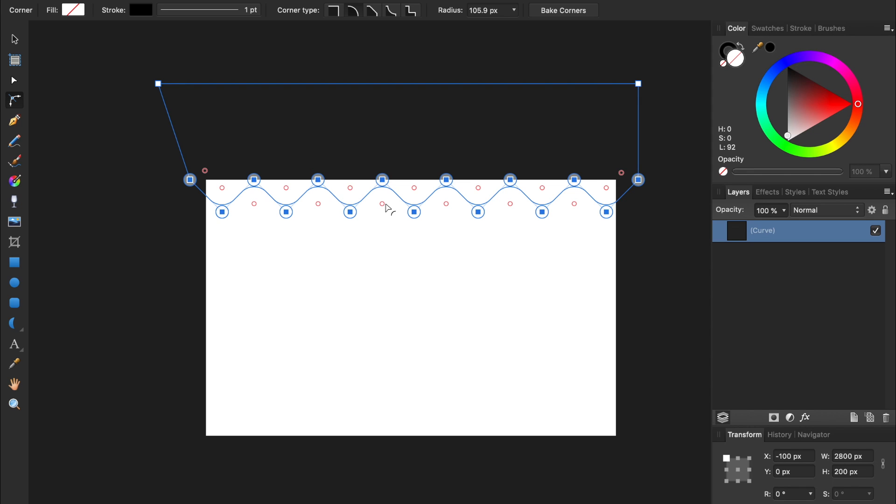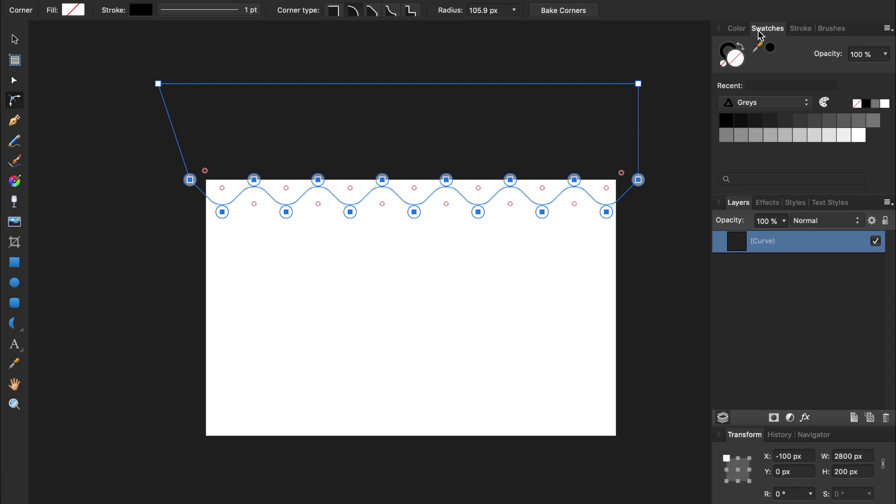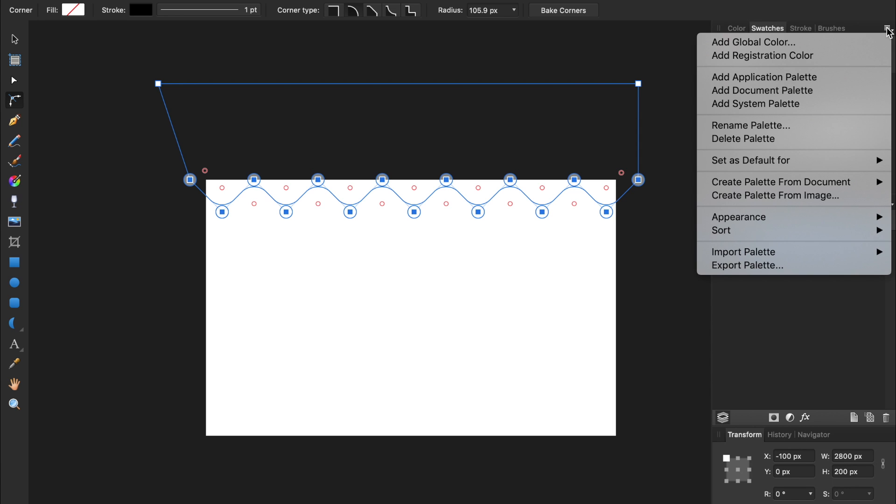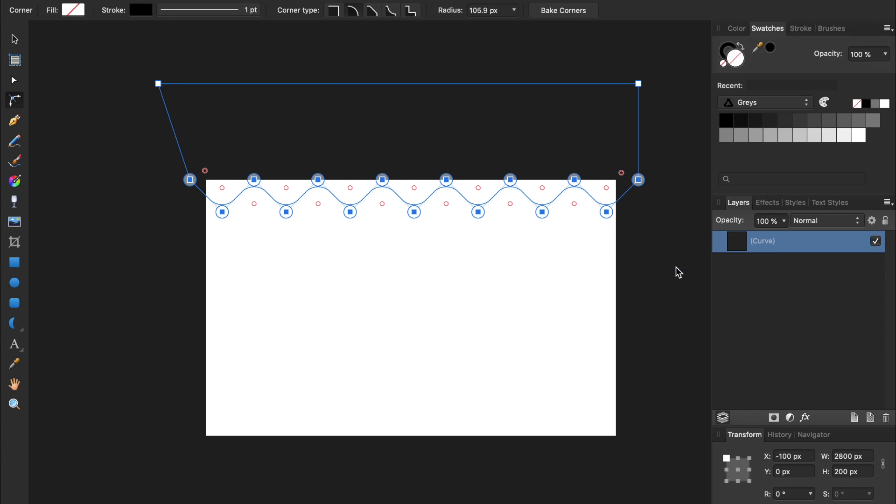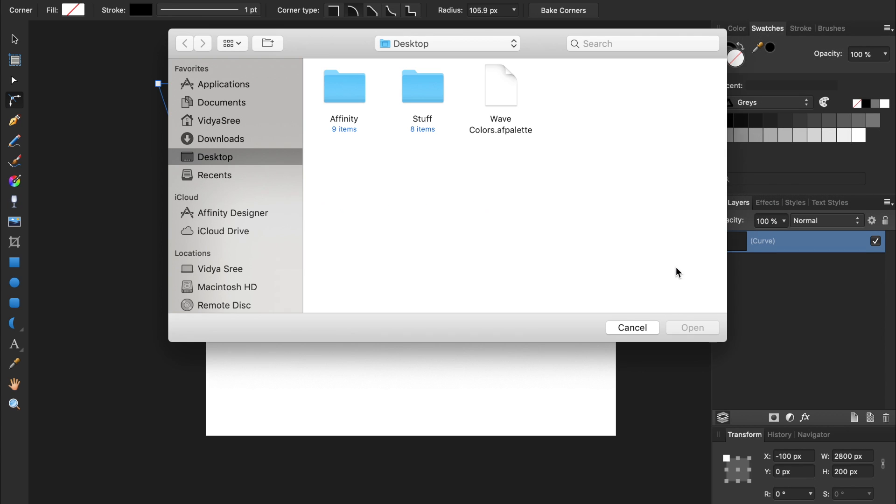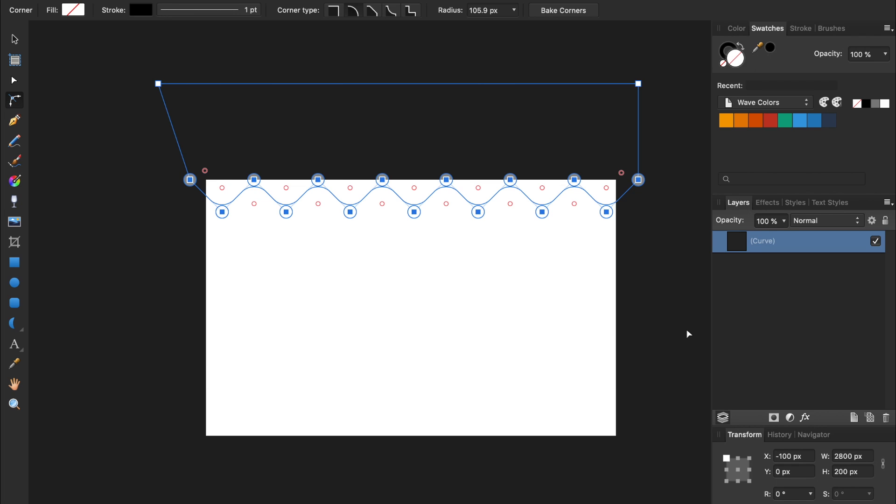After downloading the swatch file, just come to the swatches panel, and then press on the dropdown menu at the top right of it. Then we can go to Import Palette, and import it as a document palette.